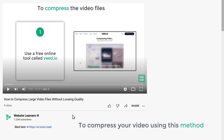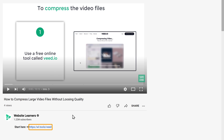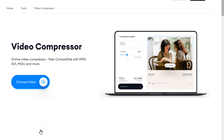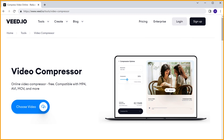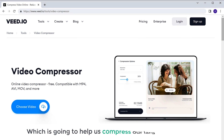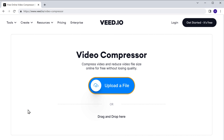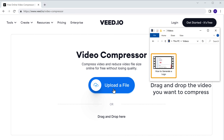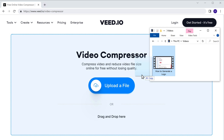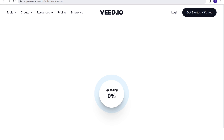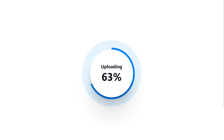So to compress your video using this method, just click the link below this video and it will take you to this site. Now this is the site which is going to help us compress our large video files. To compress the video, click here, then click upload. Now drag and drop the video you want to compress. And as you can see, our video is being uploaded.